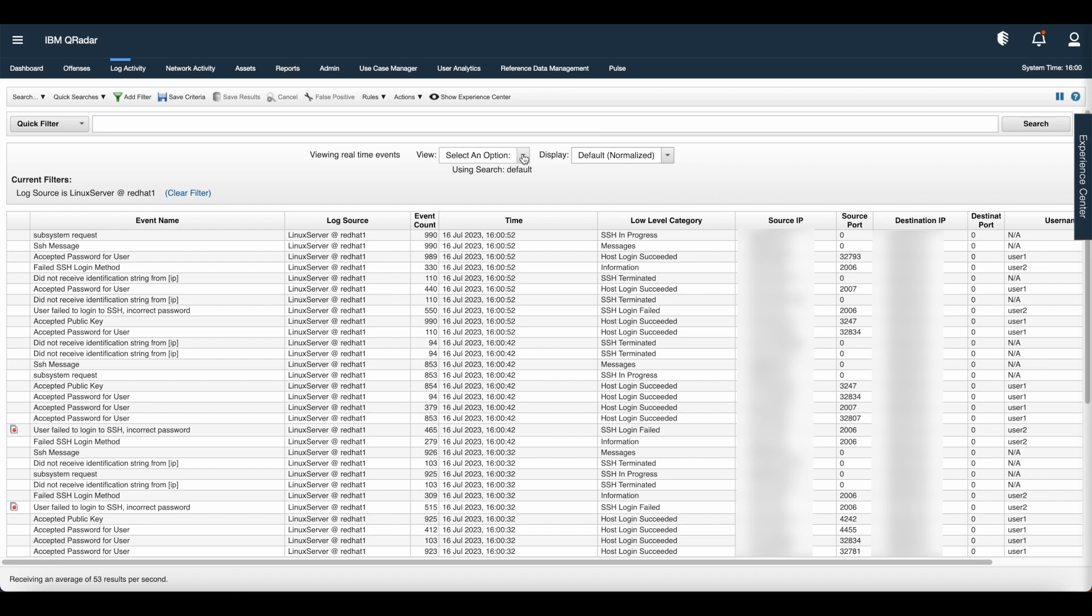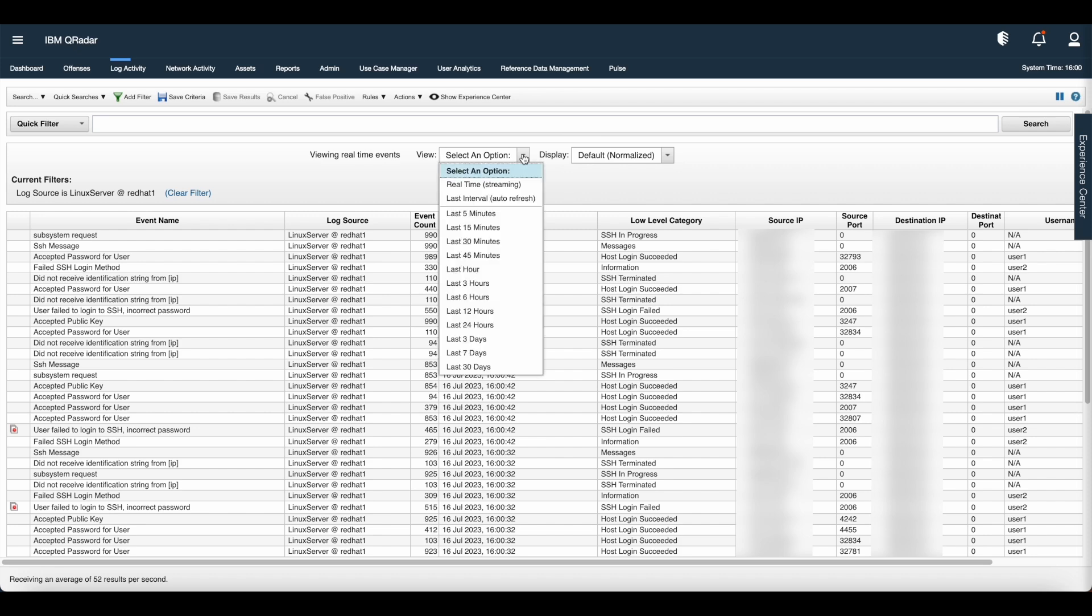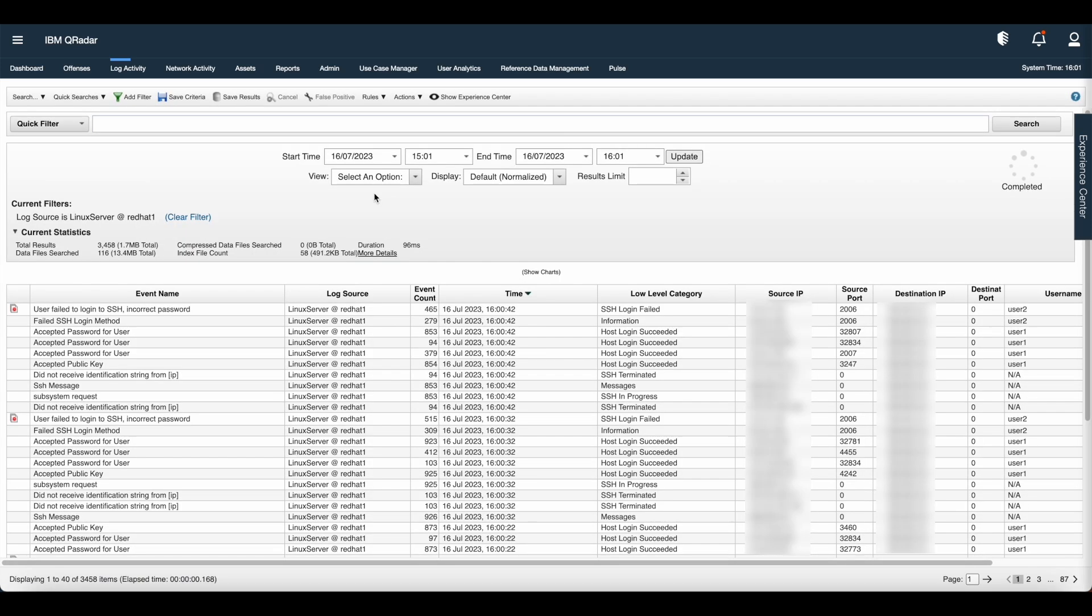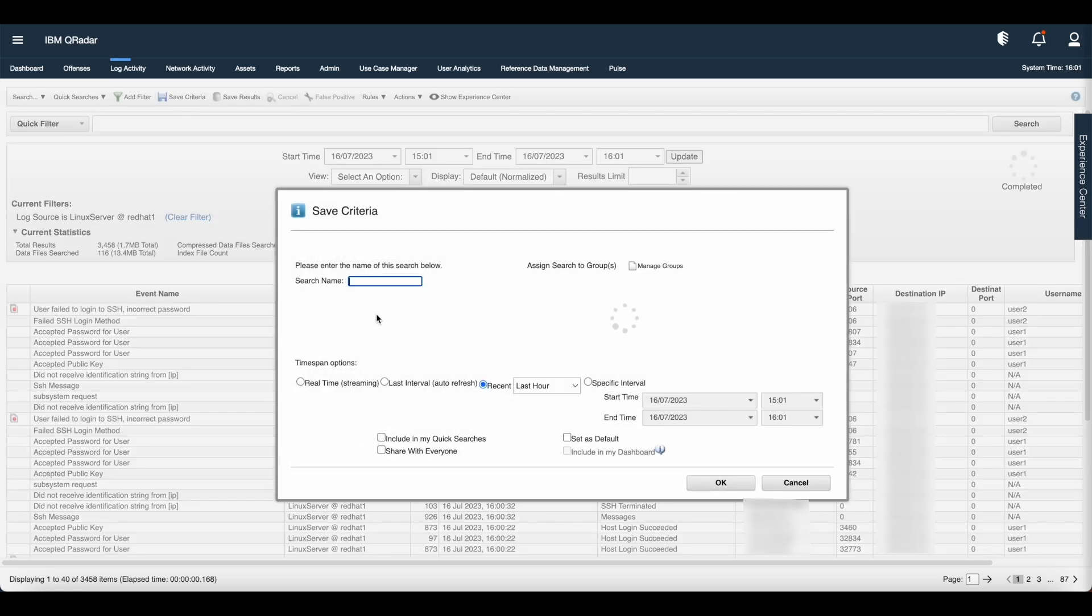Now let us select the timeframe for which we want to count the event. I am selecting for one hour. You can see the save result appears in the log activity tab. Now try to save this criteria by clicking on save criteria.